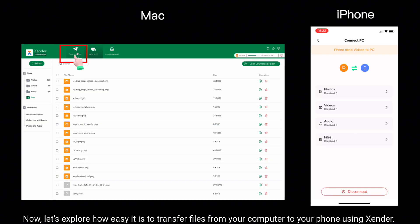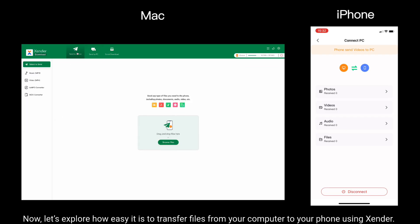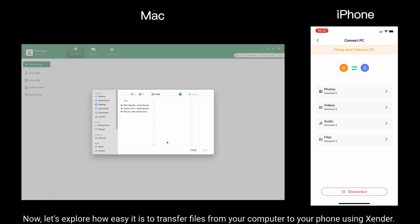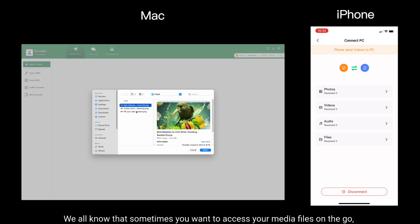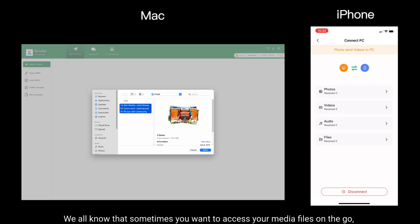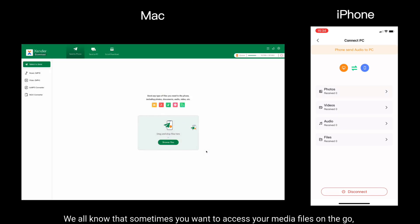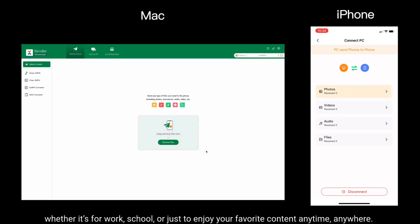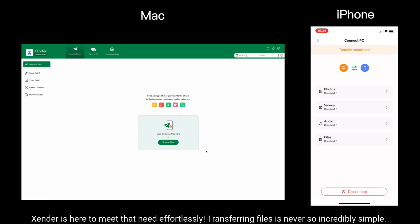Now, let's explore how easy it is to transfer files from your computer to your phone using Xender. We all know that sometimes you want to access your media files on the go, whether it's for work, school or just to enjoy your favorite content anytime, anywhere. Xender is here to meet that need effortlessly.